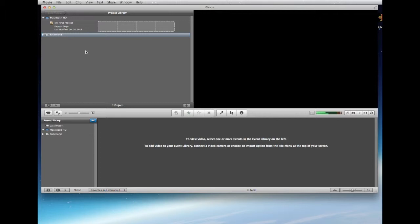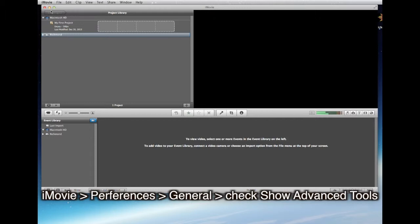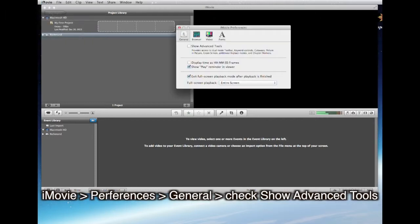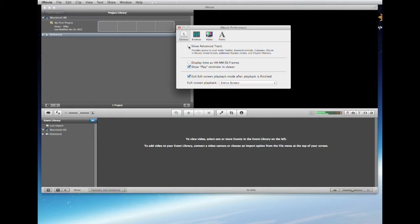Here are the three things for people opening iMovie for the first time on their own computers, or using lab computers every single time. Number one: go to iMovie Preferences. Under General, click 'Show Advanced Tools.' I have no idea why this is not enabled all the time, but that's number one.